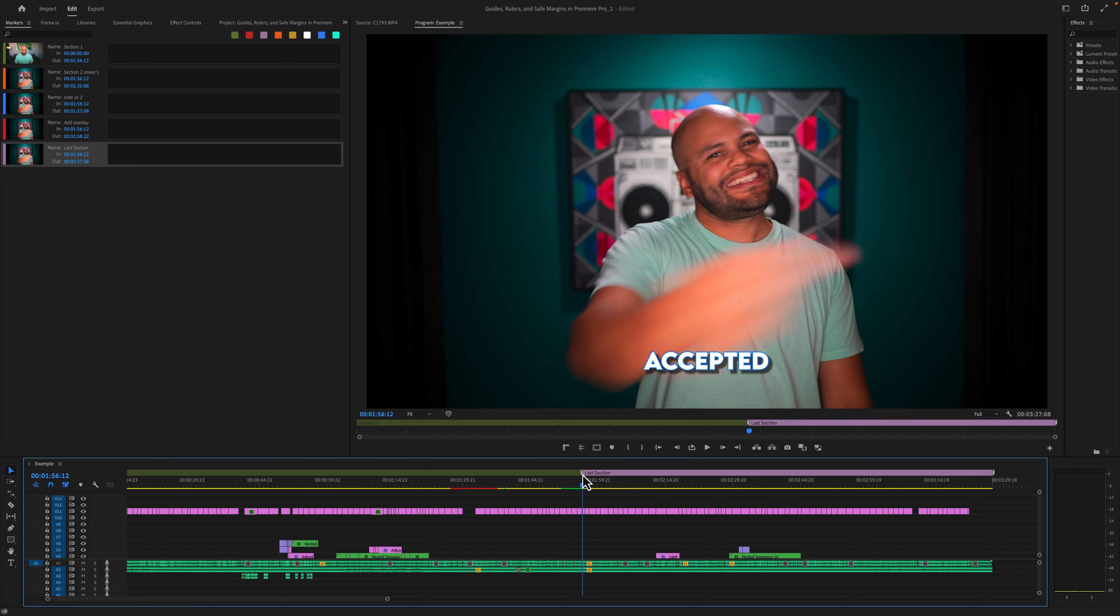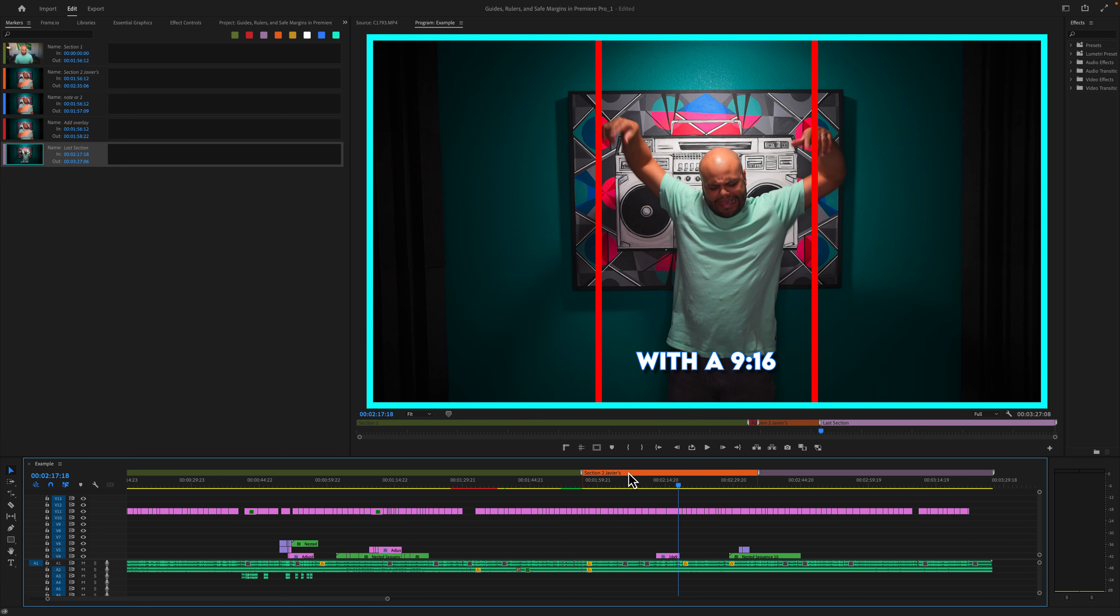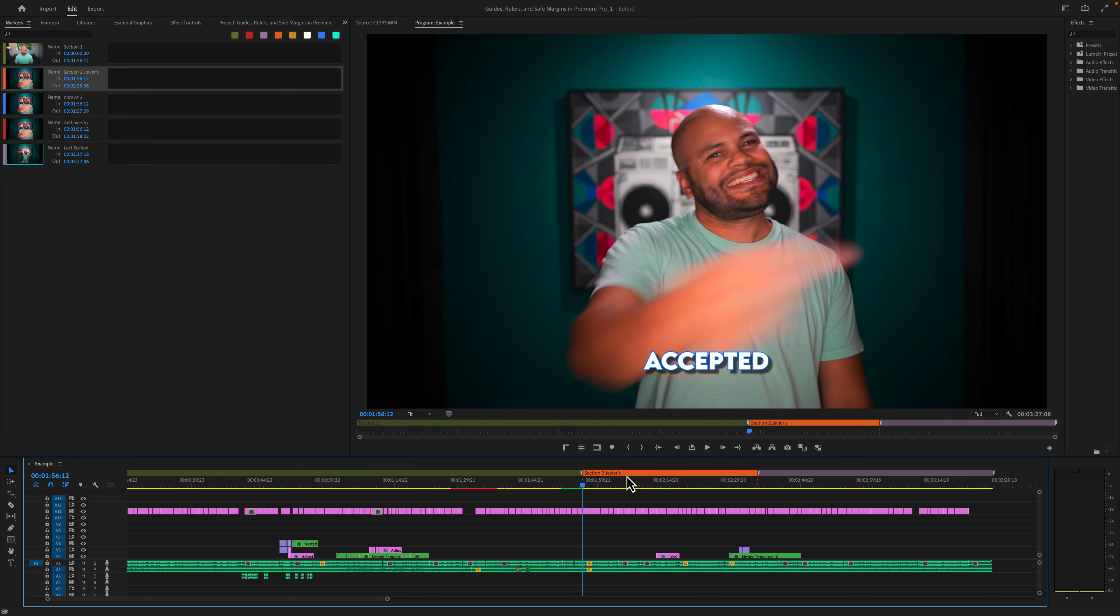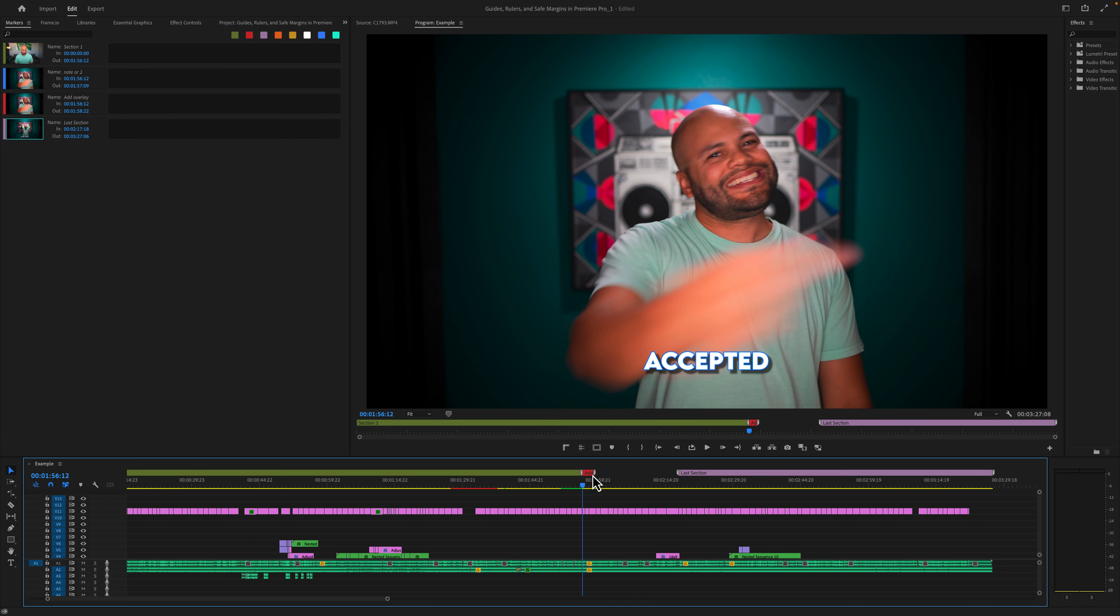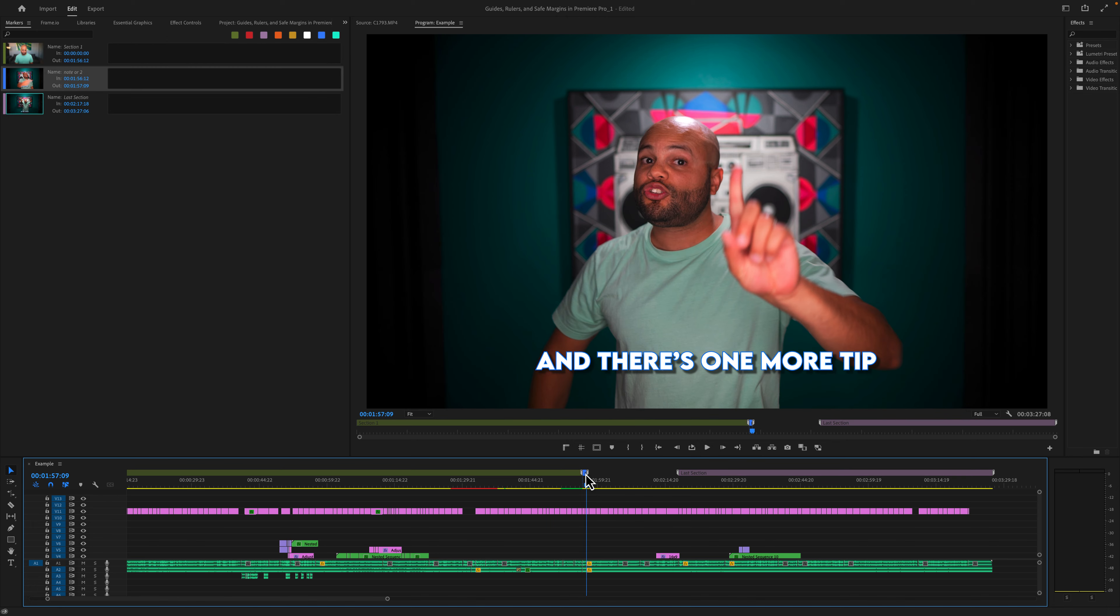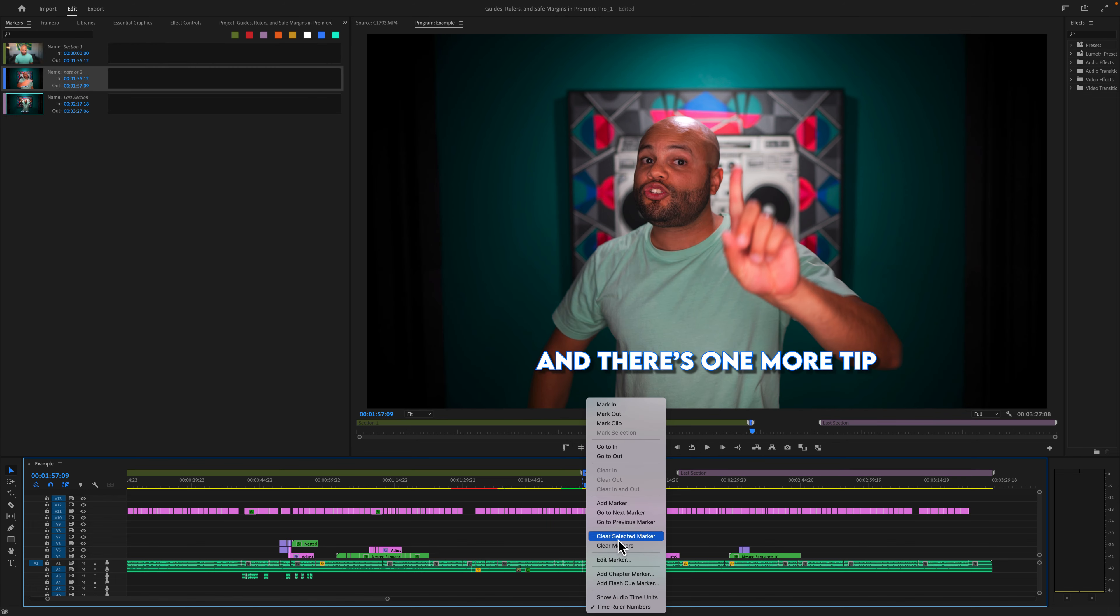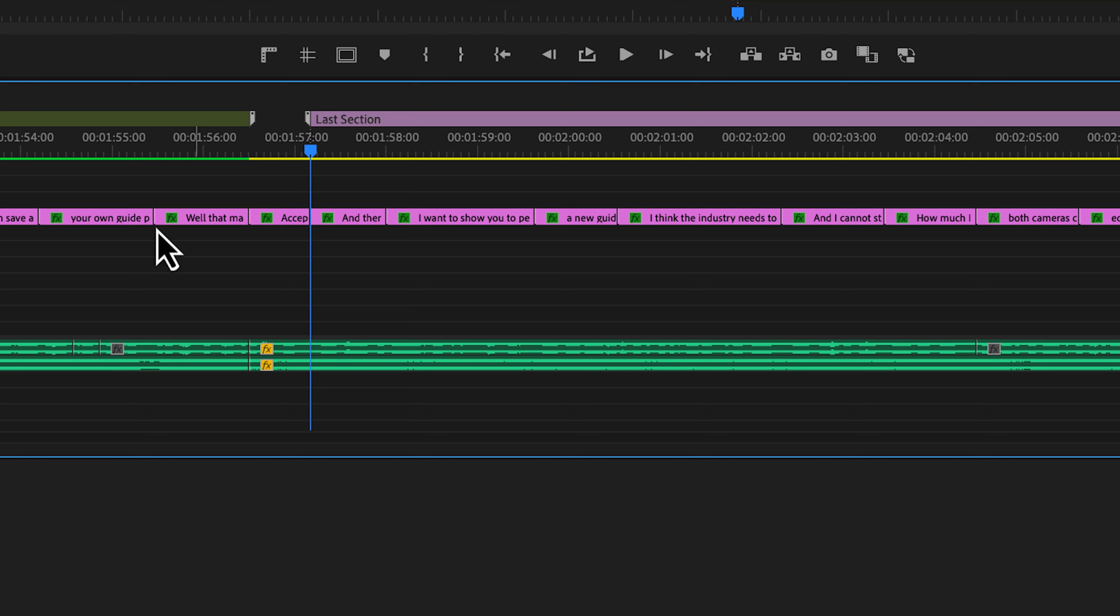The only issue with this is now I have these markers that don't really represent anything. So I'm just going to clear selected marker, right click, clear selected marker, right click, clear selected marker. Again, this is an issue that I don't have a good fix for. I'm just showcasing to you that there is a way if you do ripple delete, that the markers will move along with that ripple delete.